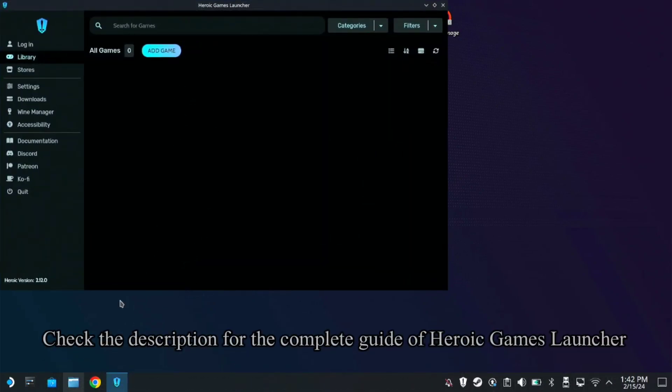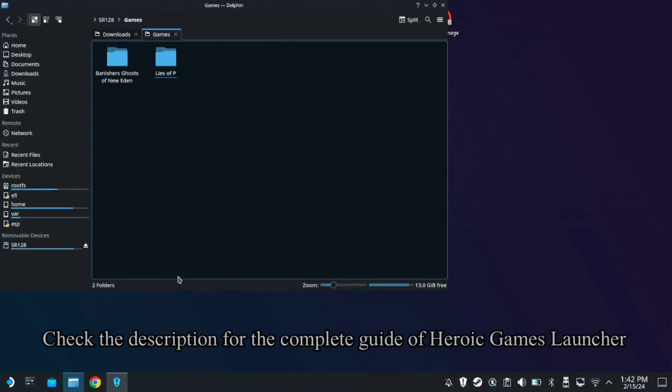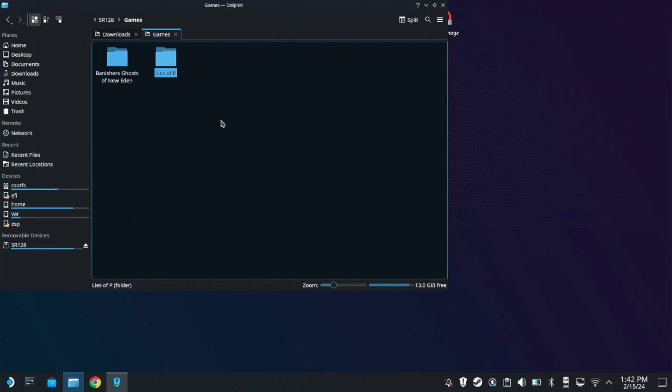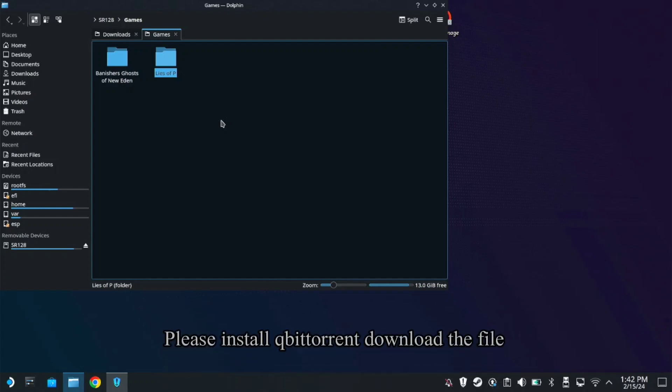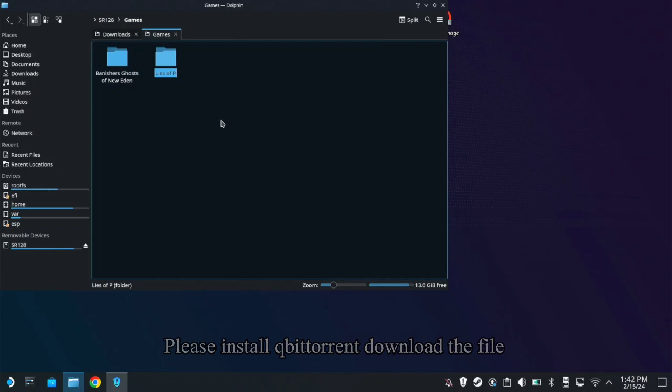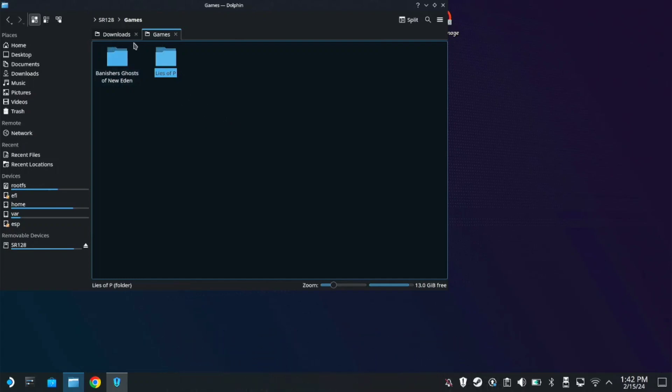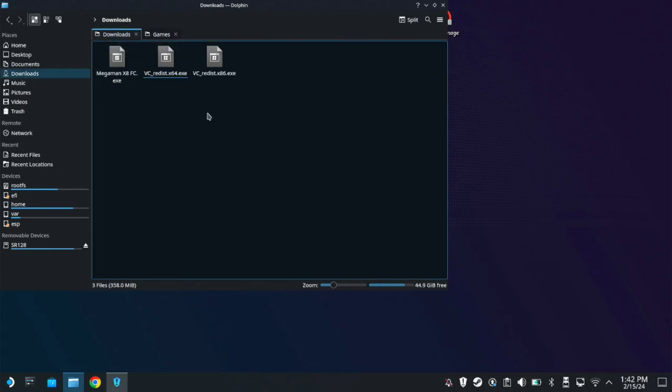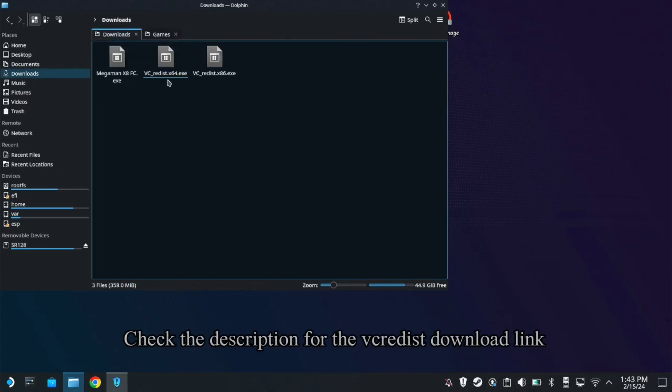Of course, you need a game file of Lies of P. This is cracked by Rune. I have the torrent file. If you want the torrent file, just message me on my Facebook page. And of course, like and subscribe to my channel first. Then you need two files, the VCRedist x64 and VCRedist x86.